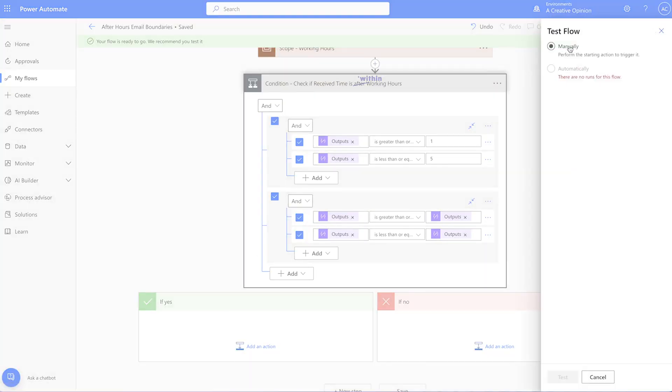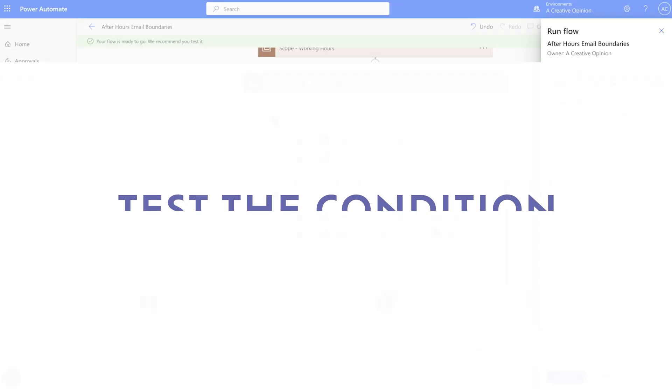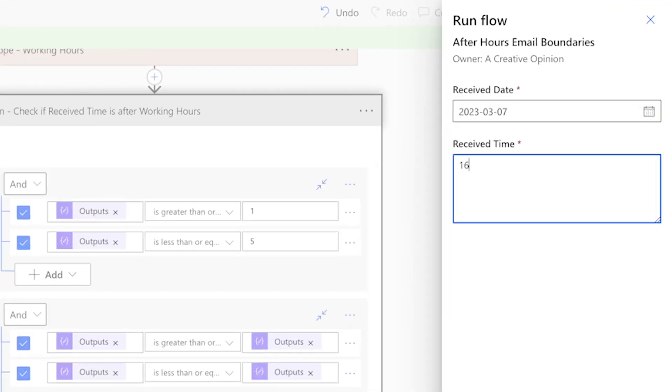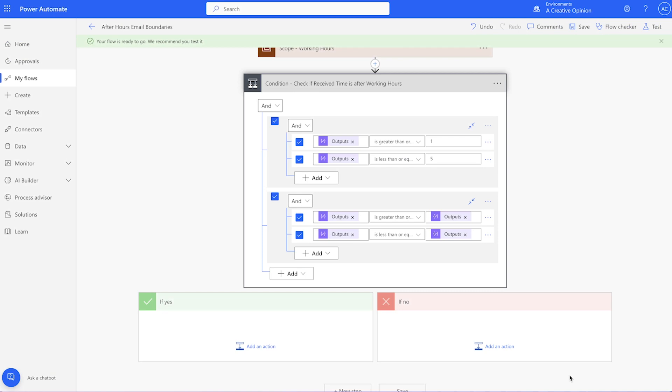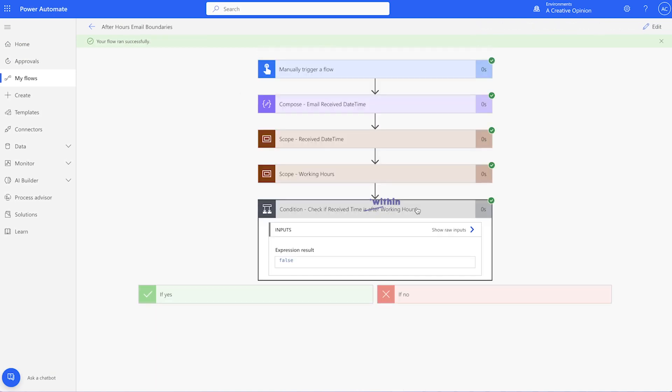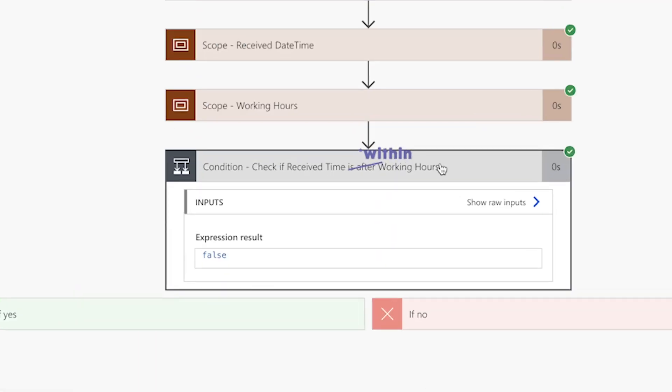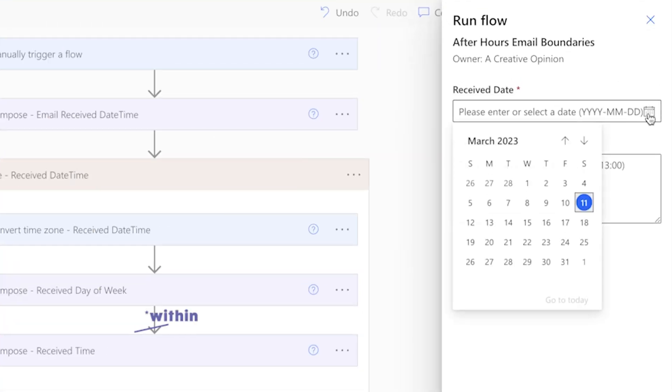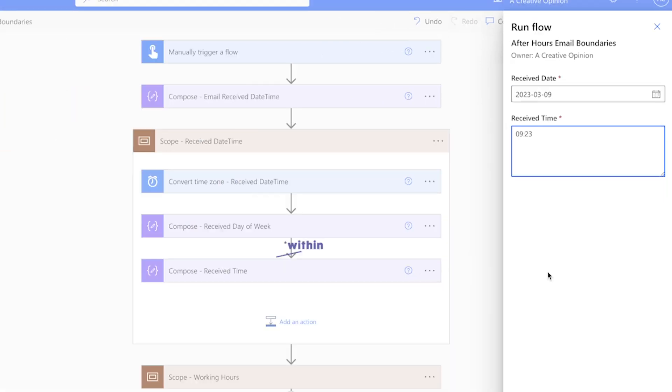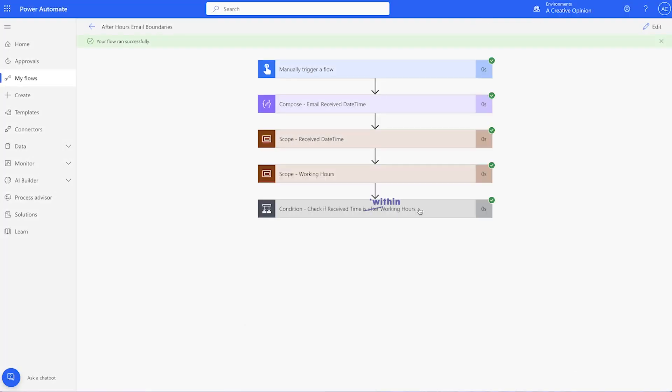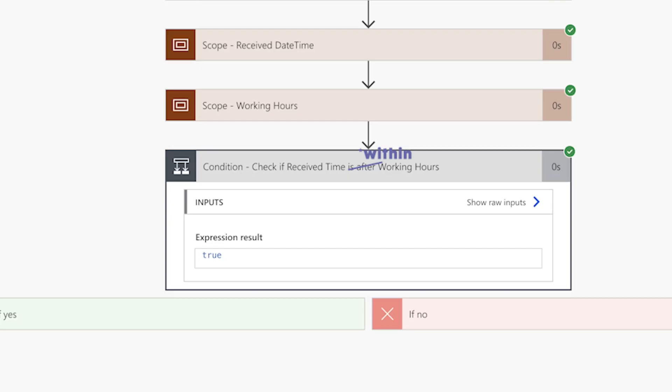Let's test it out. Then select a date and insert a time to mimic an email being received outside of working hours. The result of the condition is false. This means that the received time falls outside of working hours. Let's run one more test. I'll select a date and insert a time to mimic an email being received within working hours. The result of the condition is true. This means that the received time falls within working hours.